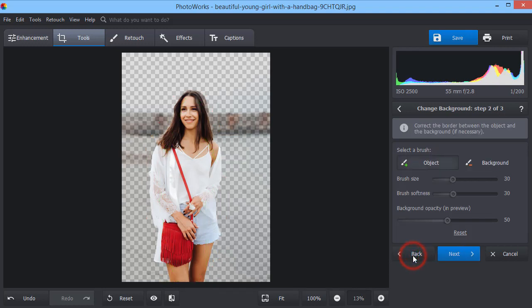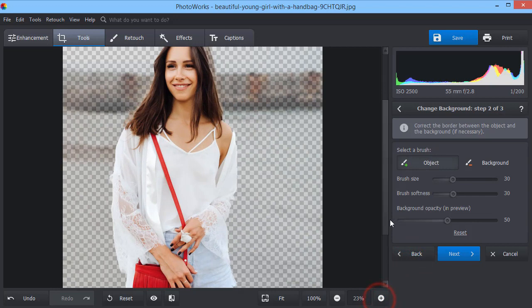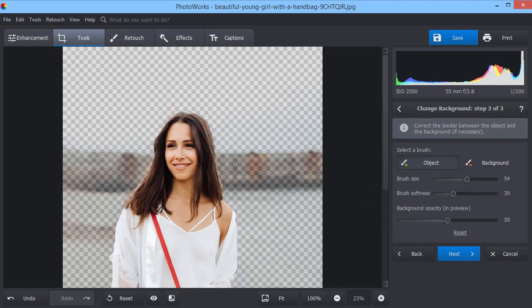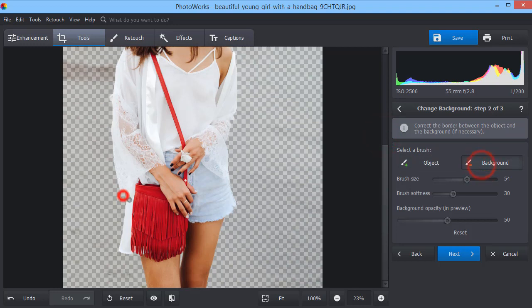Now apply some manual corrections to the edges if necessary. Here, we use the object brush to fix the hair, and the background brush to remove a piece of dress.